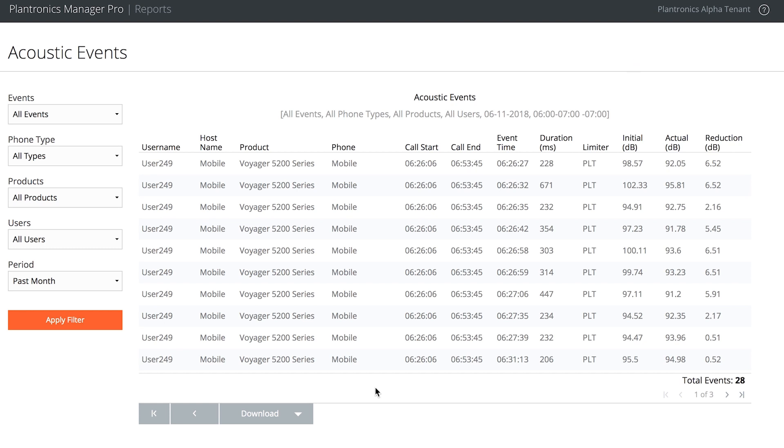Those are just two examples from Plantronics Manager Pro reporting. In the next two videos, I will show you how Angela, our contact center manager, uses Plantronics Manager Pro to deliver a more positive customer experience. Thanks for listening.